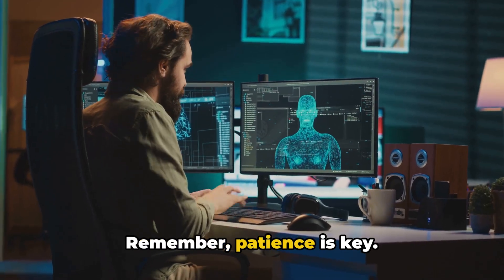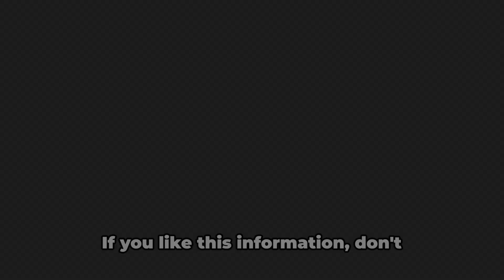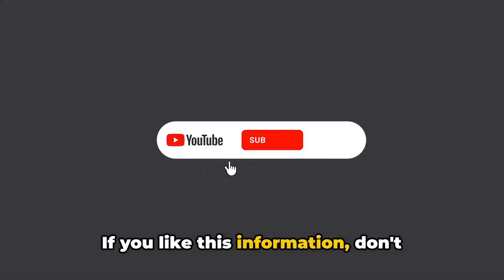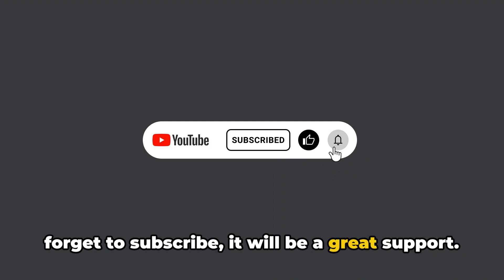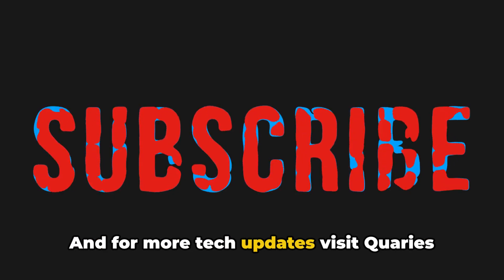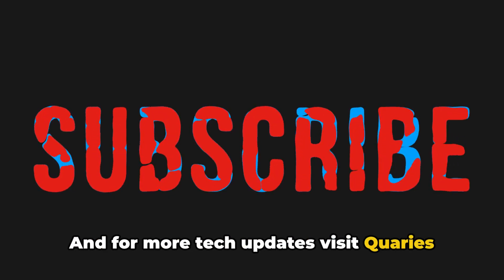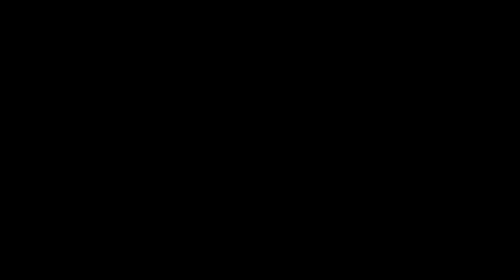Remember, patience is key. If you like this information, don't forget to subscribe. It will be a great support. And for more tech updates, visit Queries.com.